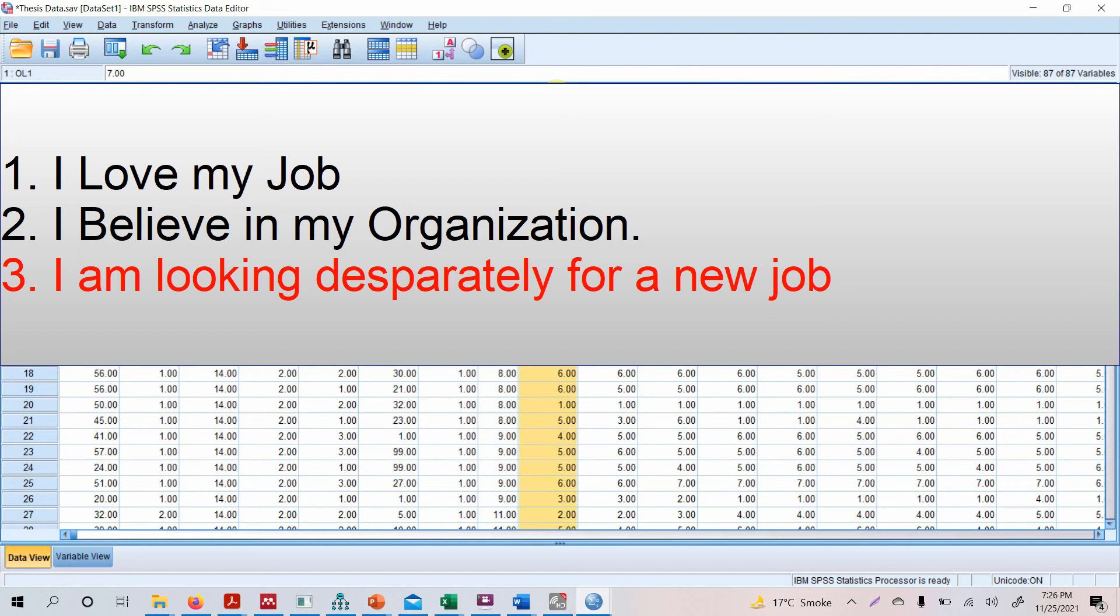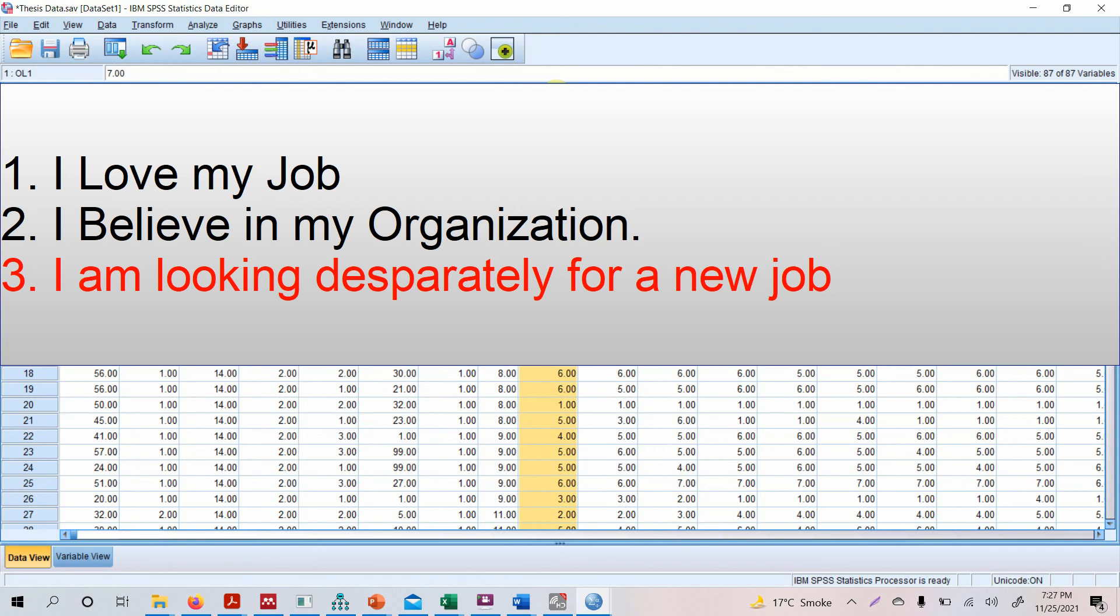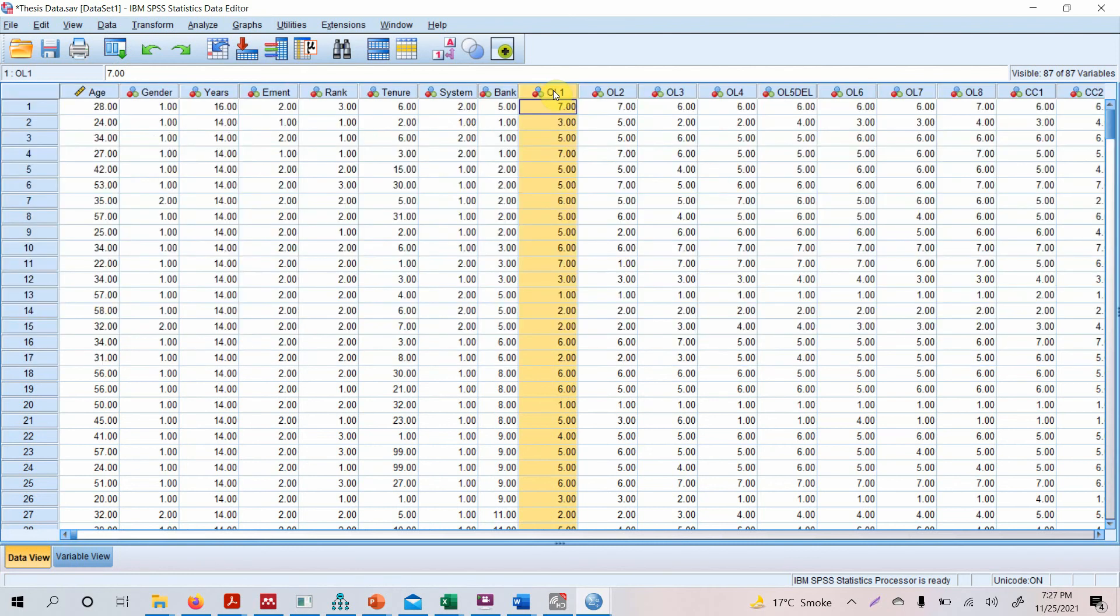But the third statement is 'I am looking desperately for a new job.' The third statement, that I am desperately looking for a job, is in complete contrast to the other two statements. Now this third statement, that you are looking desperately for another job, is a reverse item, reverse statement, that should be reversed so that the direction of all three statements is the same. So how do you change the direction? You need to recode it. How do you need to recode the third statement? Let's say this is the third statement. Let's assume this is the third statement.